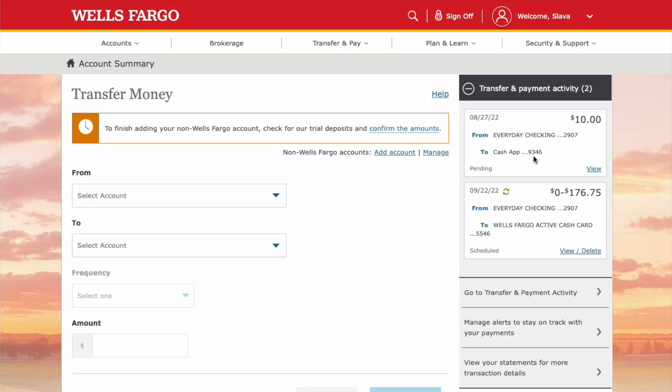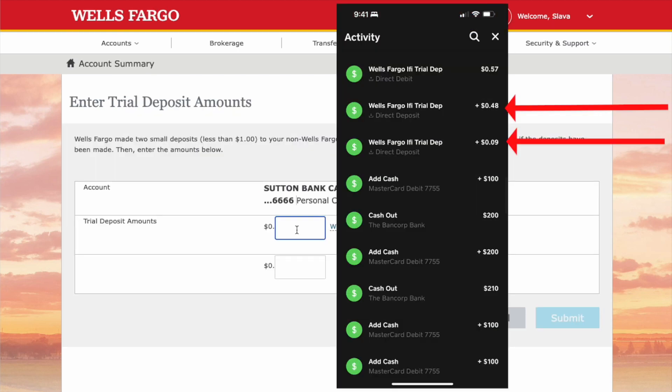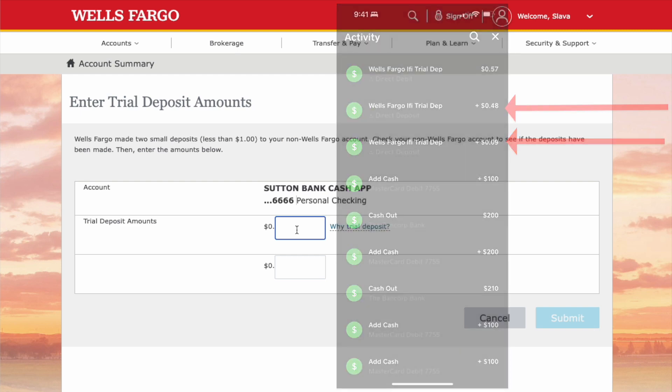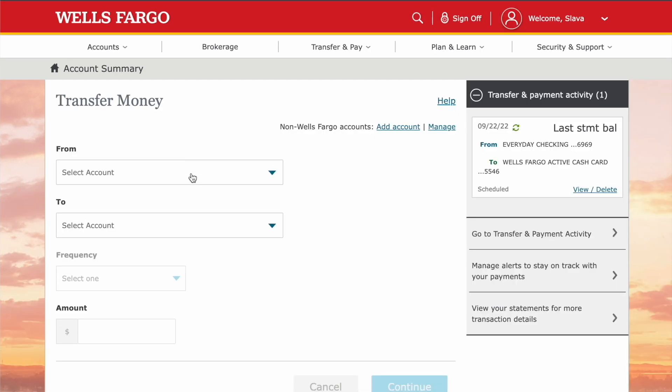You will see these tiny transactions in your Cash App pending transactions in a day or two. After you verify the transactions, you can make the actual transfer.